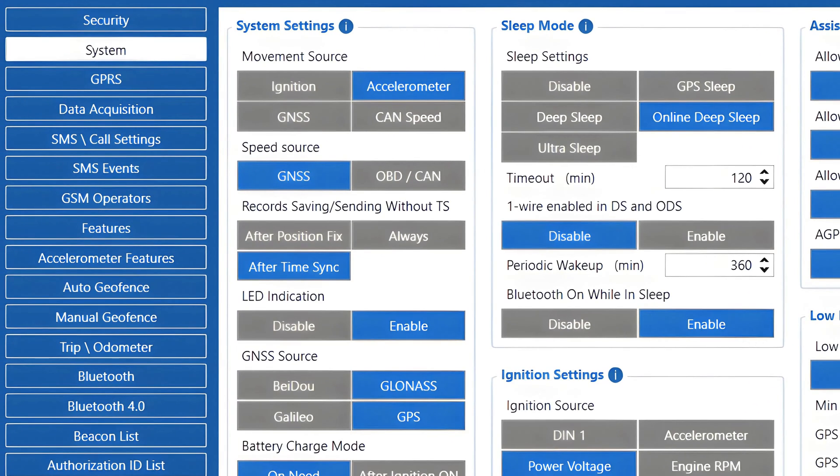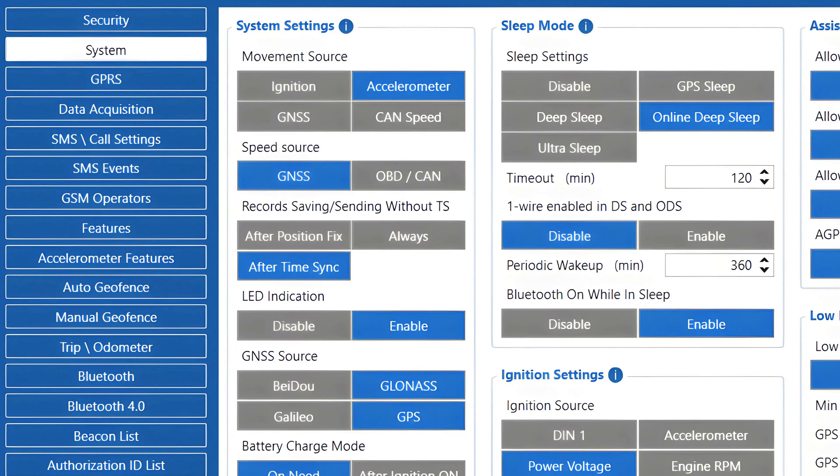Another important setting that we can find in the system menu is Records Saving Sending Without Time Sync. This setting controls when the device can generate and send records to the server, so the correct configuration here is really important for the device's operation.